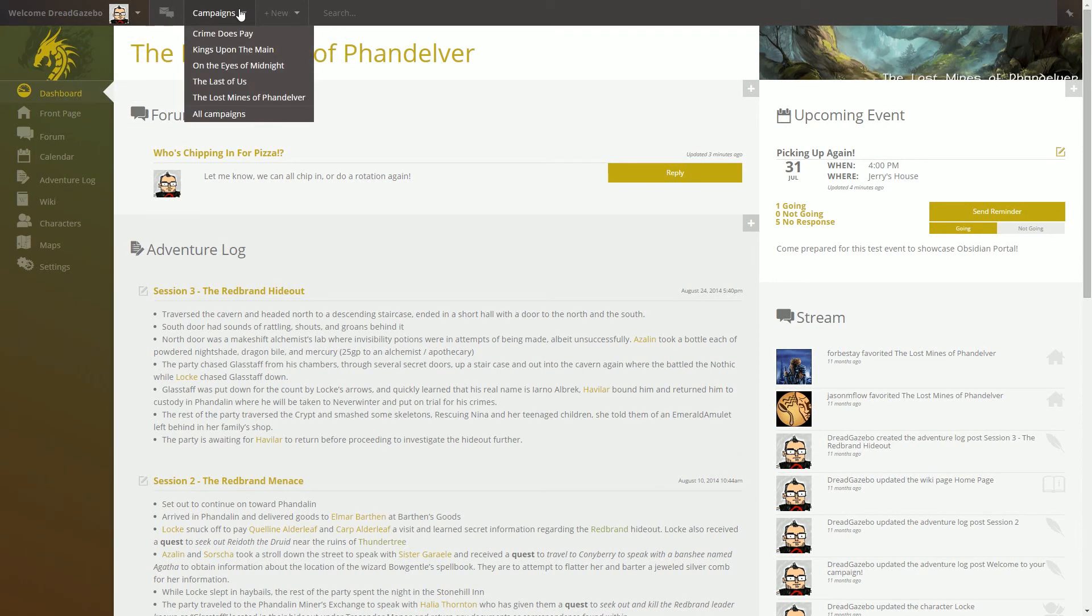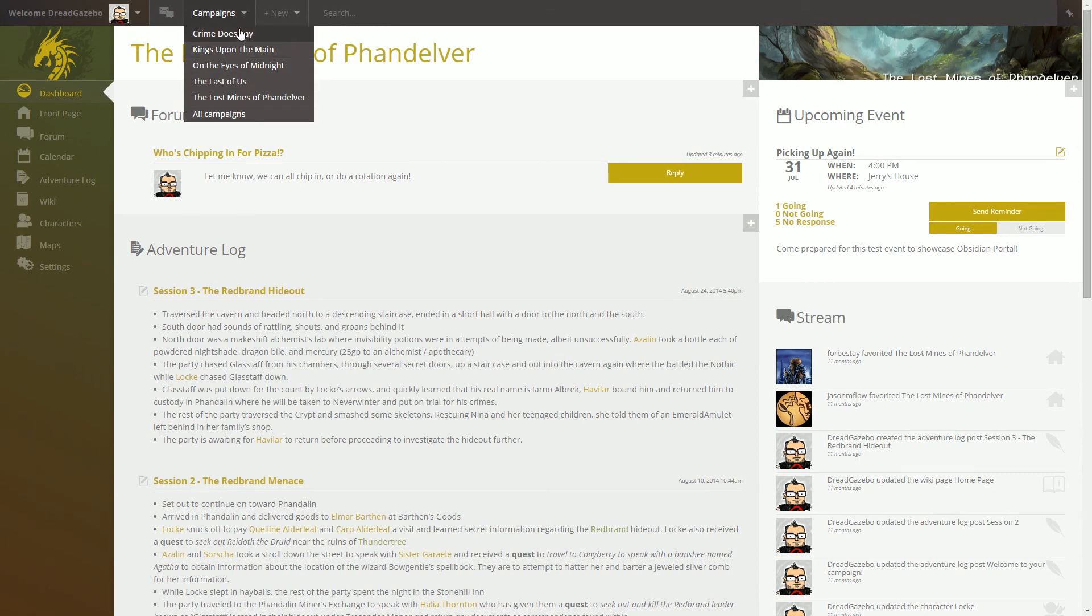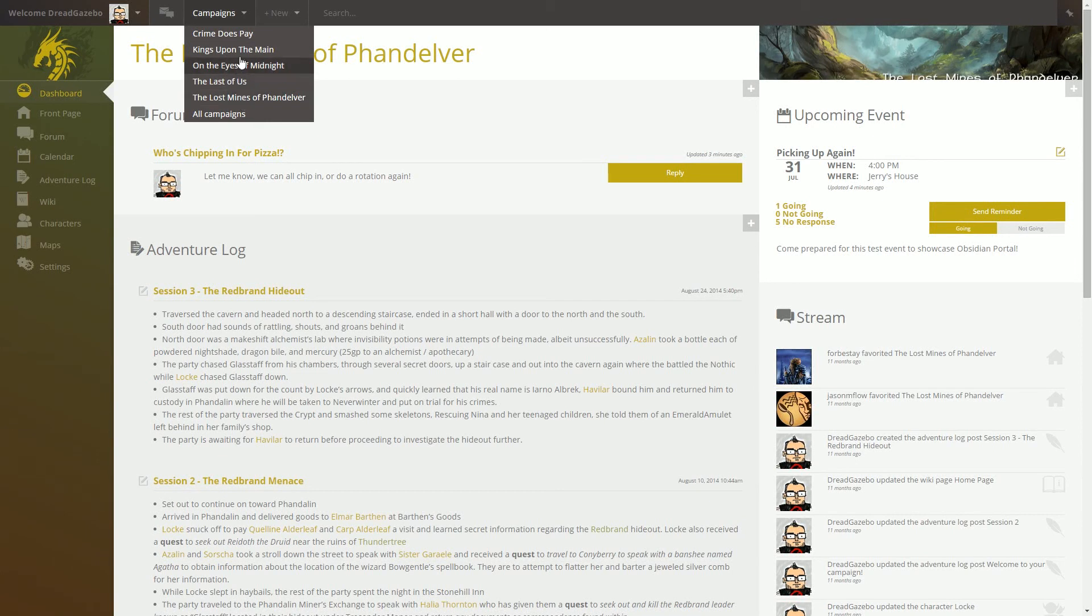This is your campaign jump list. So as you have multiple campaigns, you'll be able to jump back and forth between them through this list here. As you can see, I have several. Most of them are D&D or fantasy campaigns.